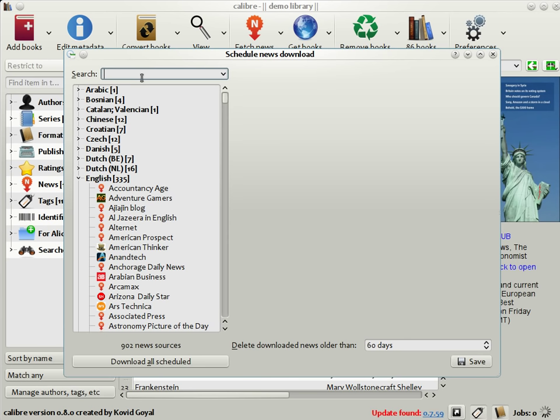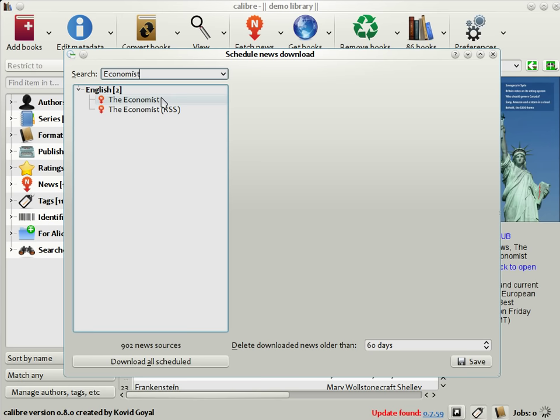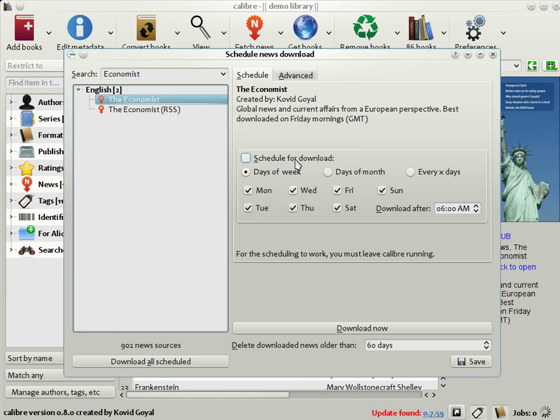Let's try to download The Economist as an example. You can put the name of the news source in the search bar and Calibre will find it. Here you can see that you can schedule the download of The Economist to happen any day of the week or the day of the month or whatever. For the moment, let's just download it now.